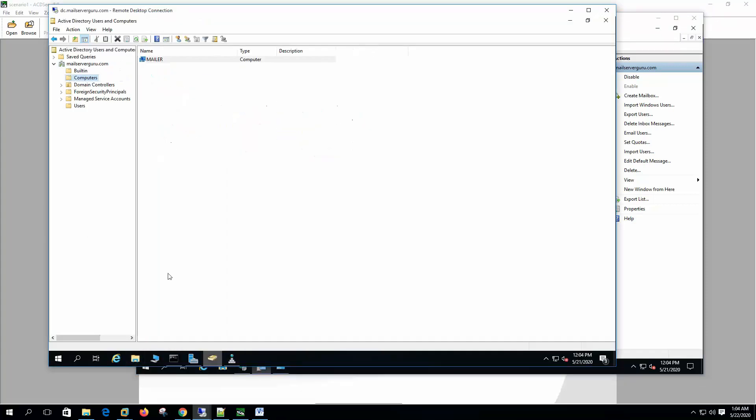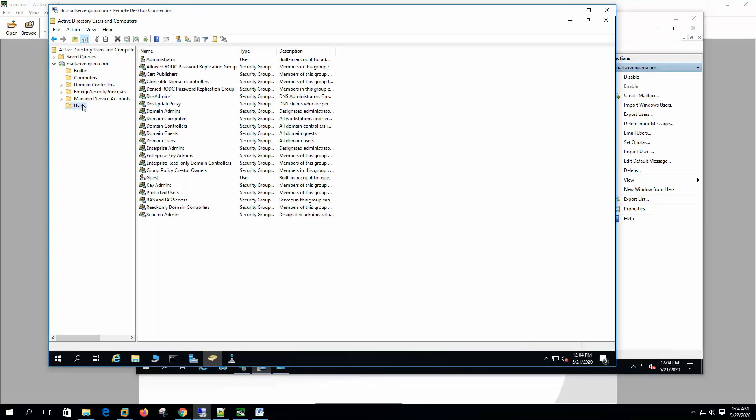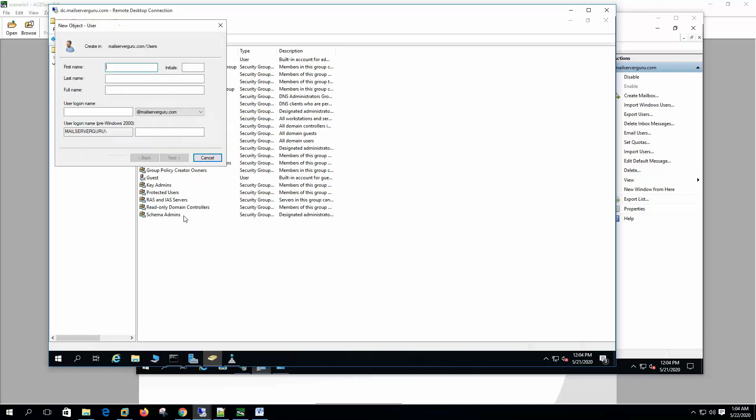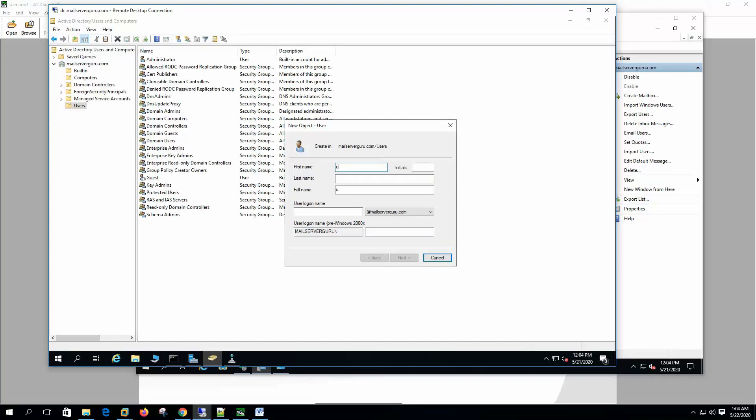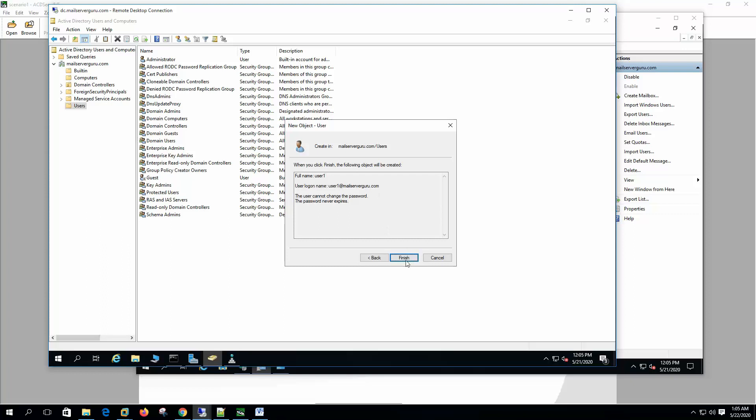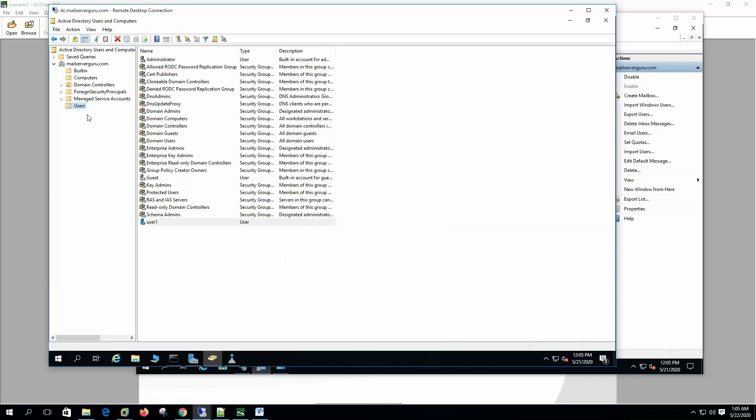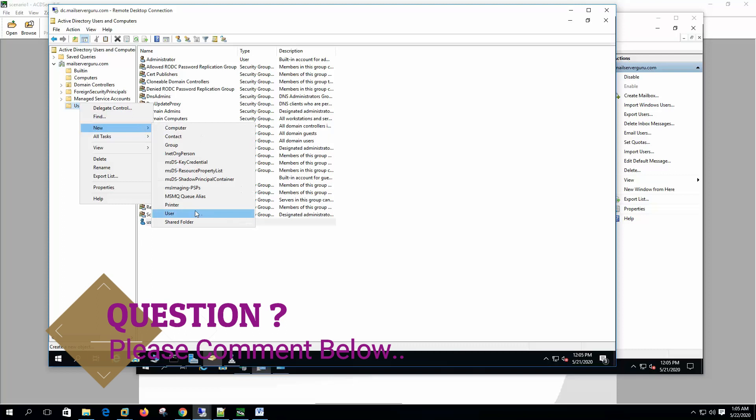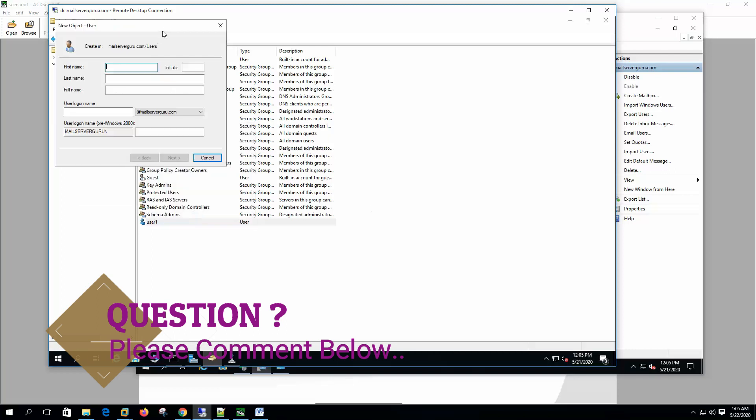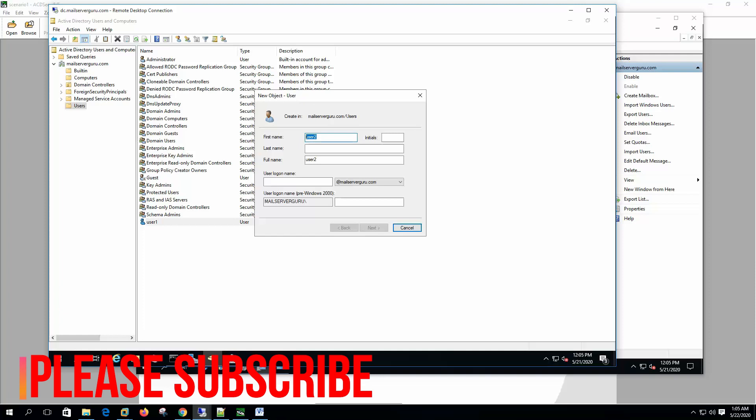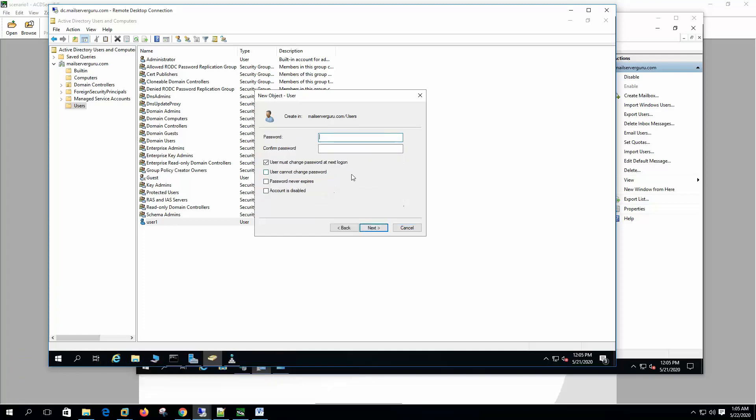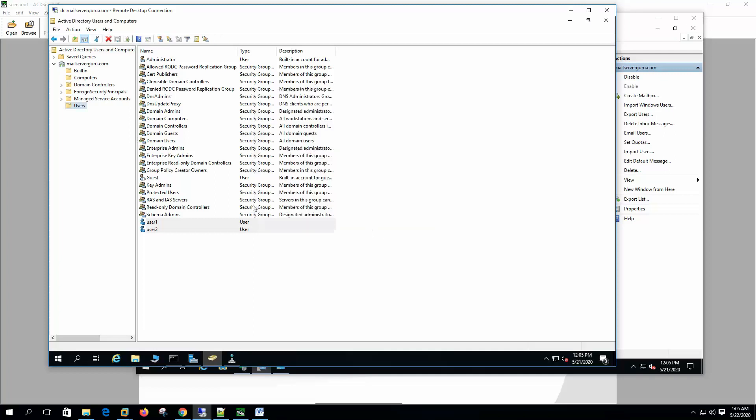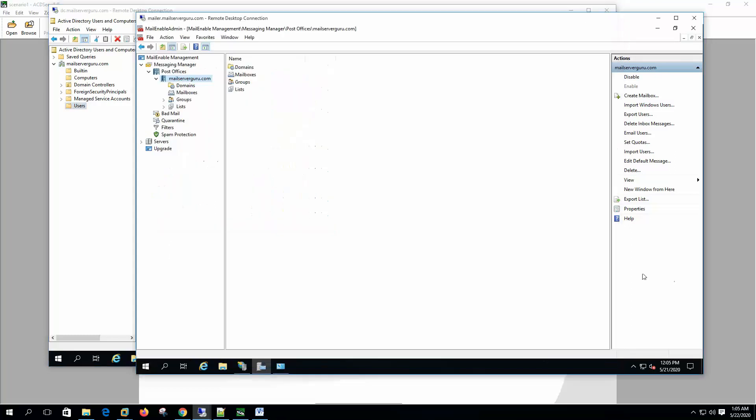Now let's go to the Active Directory users and computers. New user. Let's say user1. User1 created. Now create user2. So we have created user1 and user2. Now on the mail server, we do not have any mailbox here.